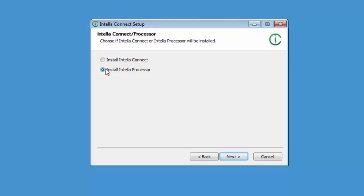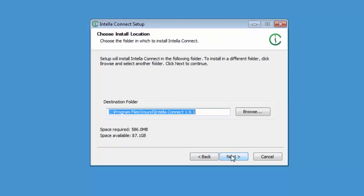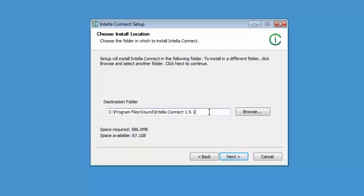Also note that only one instance of either product should be run on each system. Check the option for install Intella Connect and click on next. This screen allows you to path where Connect will be installed. Note that Intella Connect cannot be installed in the installation folder of an earlier version. For this tutorial I'll use the default location.